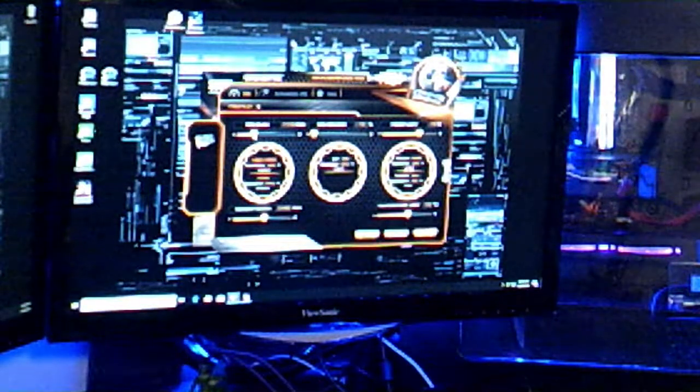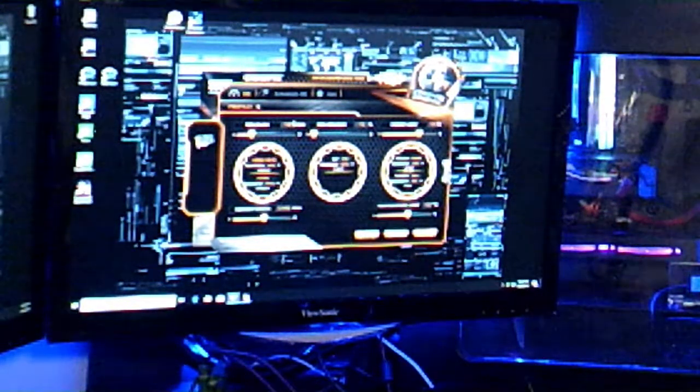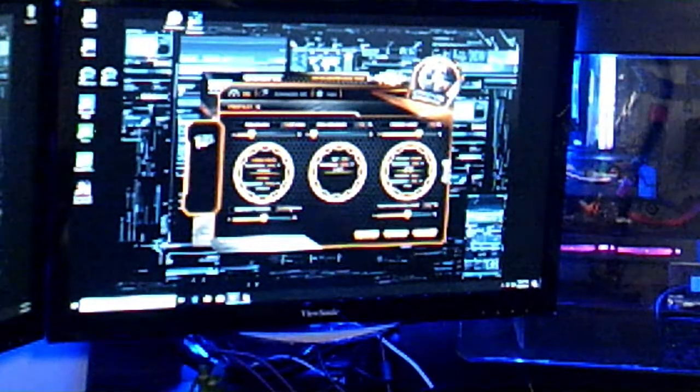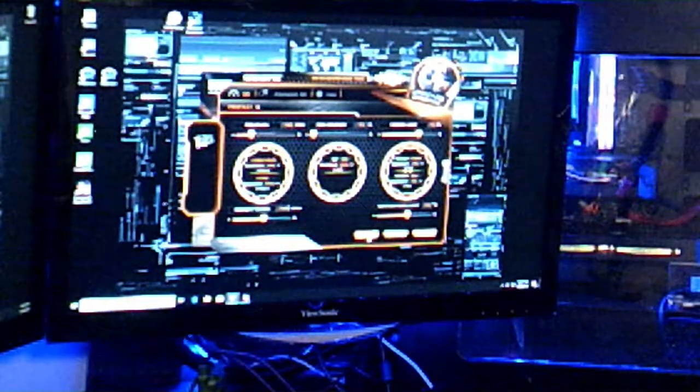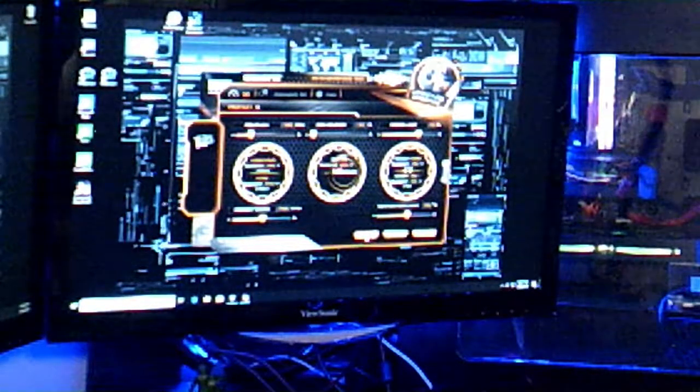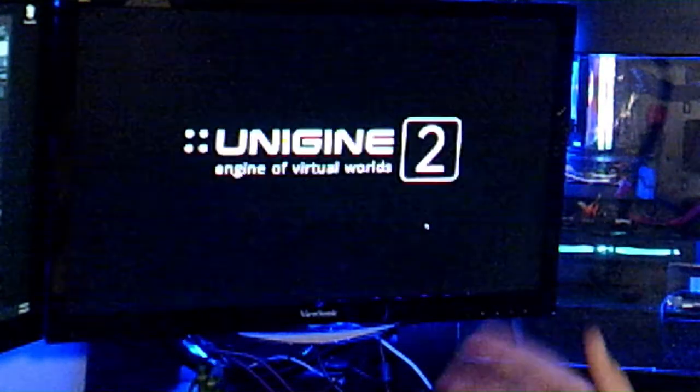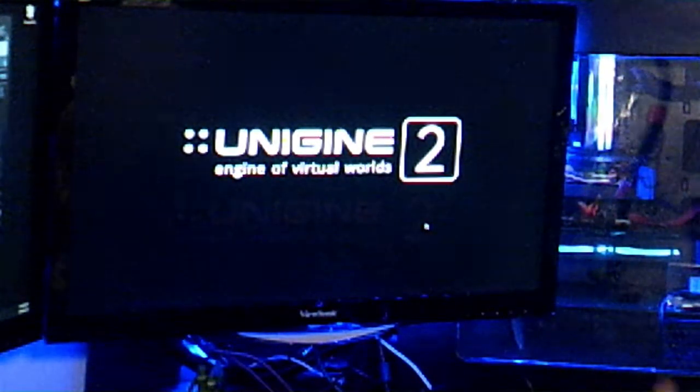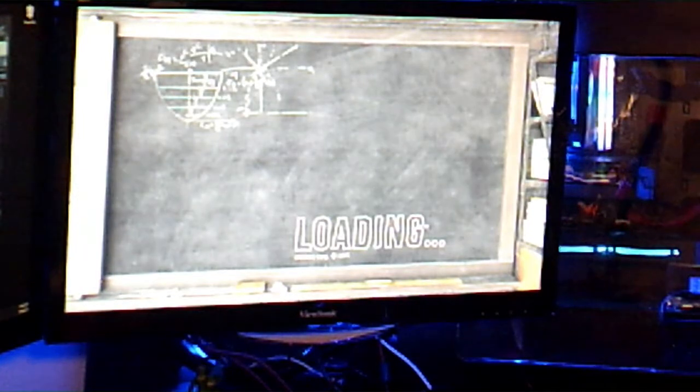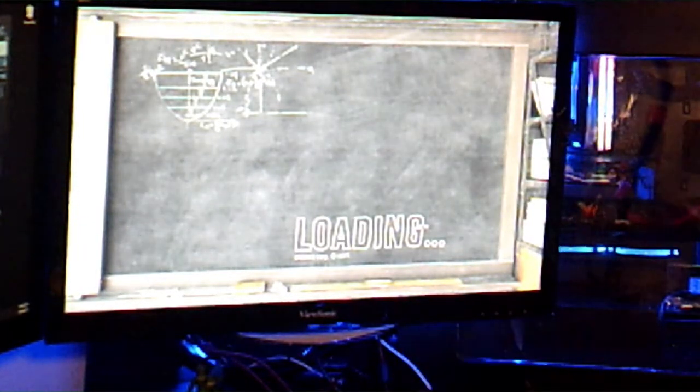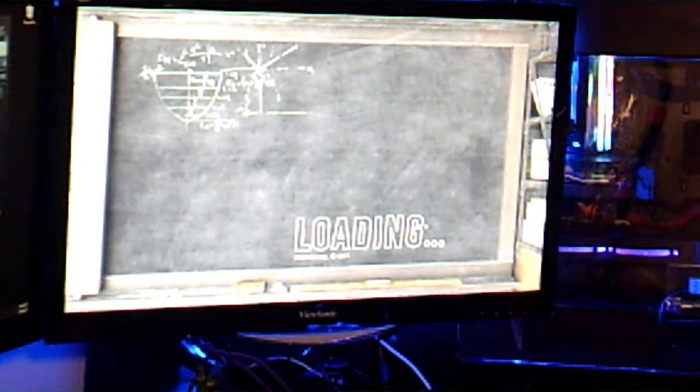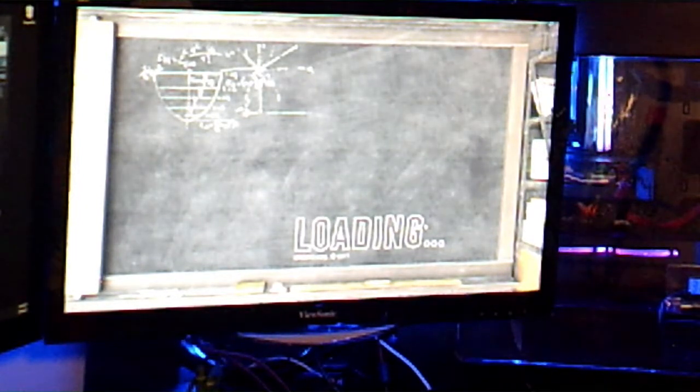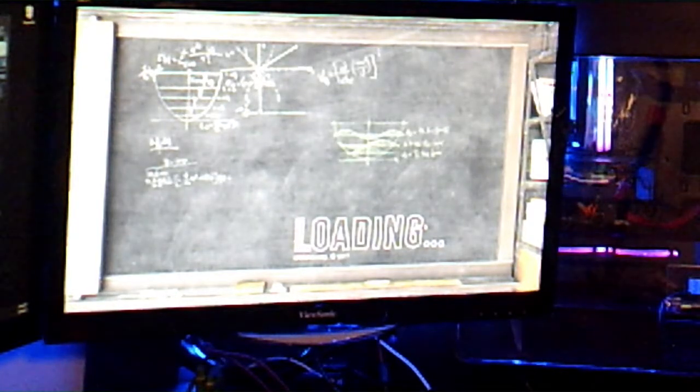So we're going to start with a moderate overclock of 60. Let's go ahead and type in 60 and we'll type in 60 and then we will hit apply. There we go, and then we're going to benchmark. Enable performance and we'll run the test. The test takes a few minutes to do, it is by Unigine 2. Right now we're doing at a 60% overclock so we're going to see how well it runs.